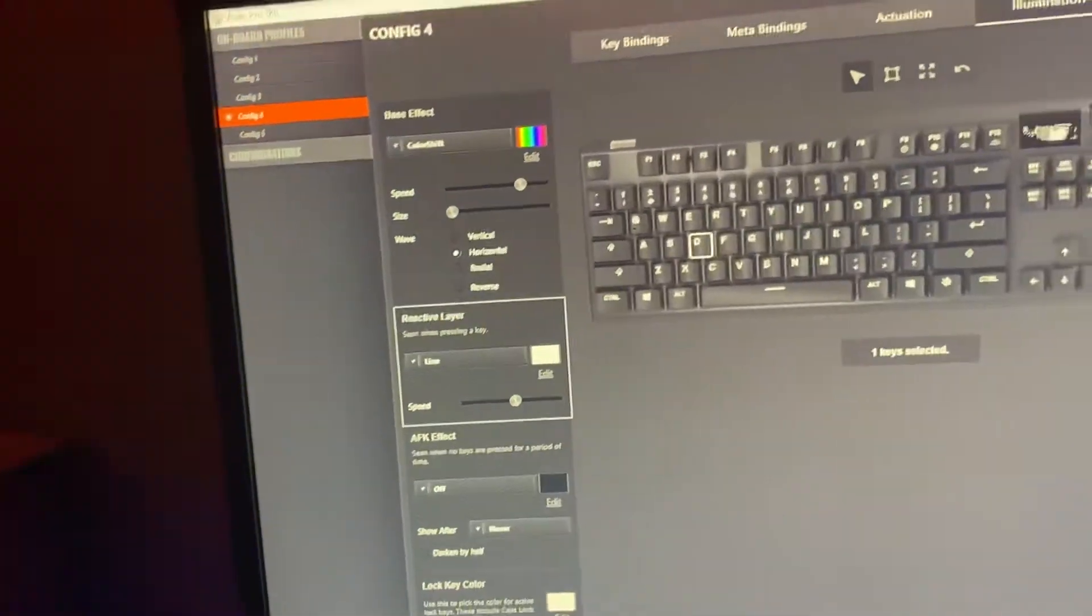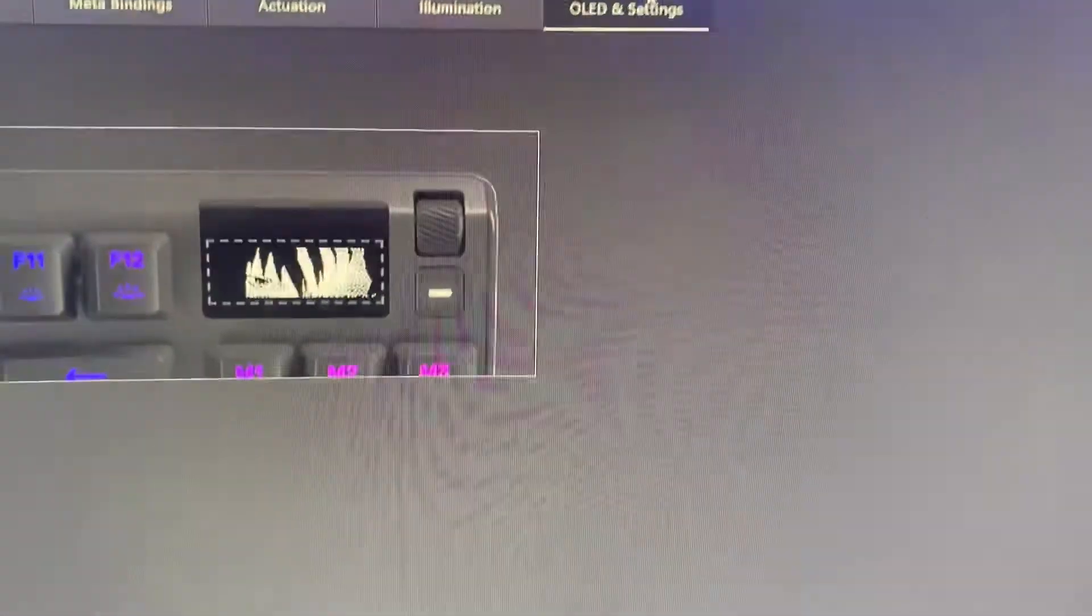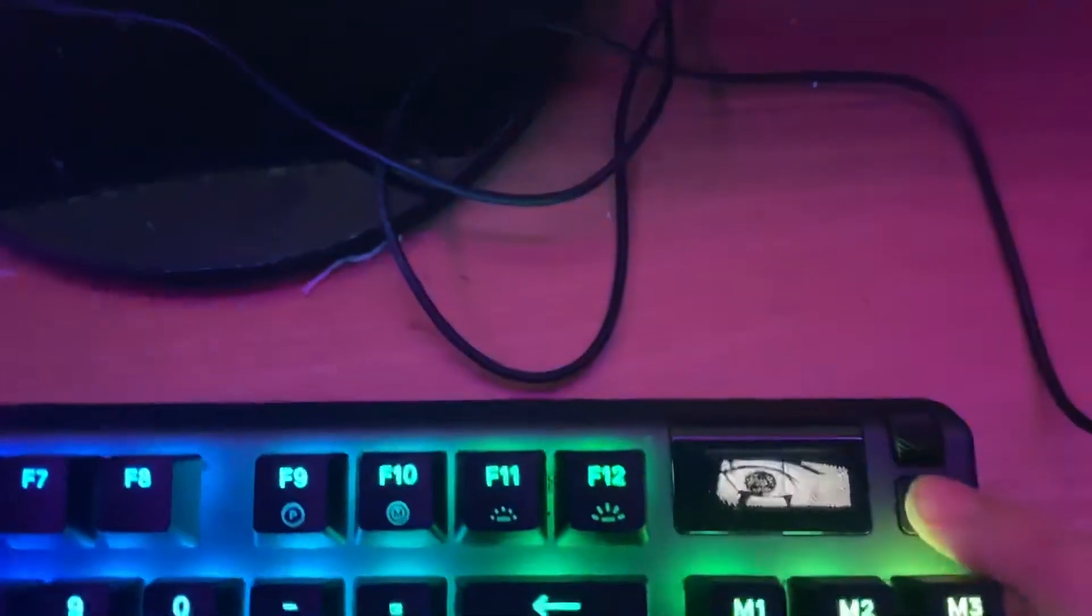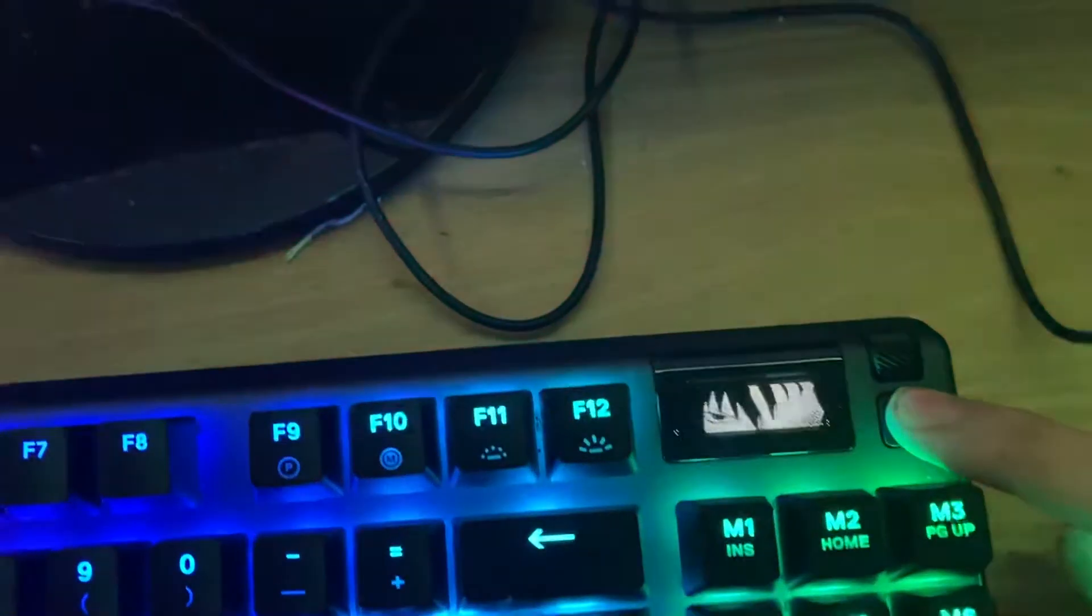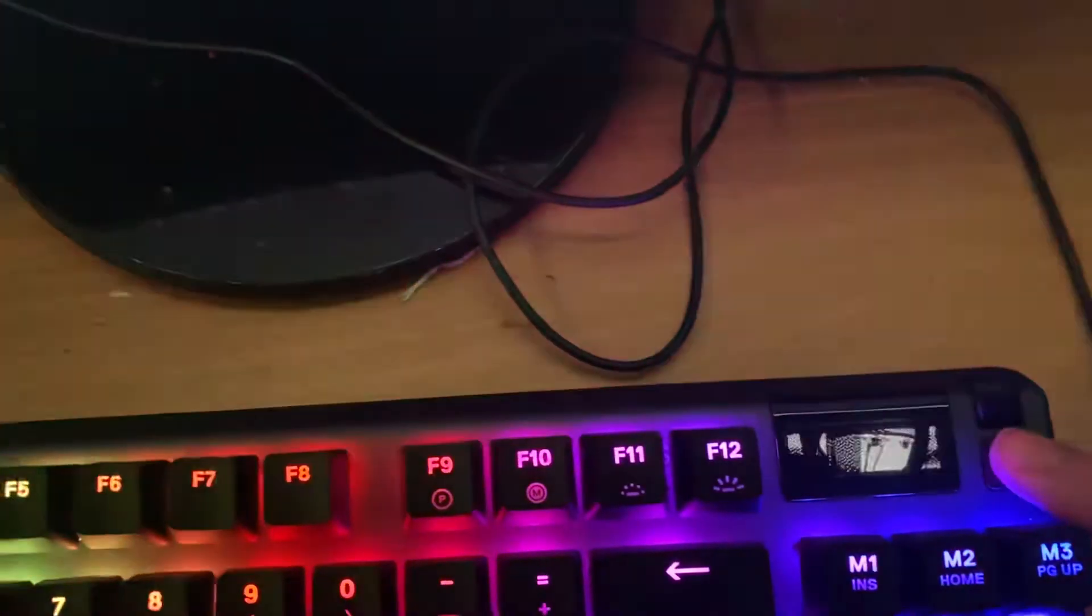Now let's get onto the settings. I already showed you how to do the image, but what you do is hold this button for two seconds. One, two. There you go.